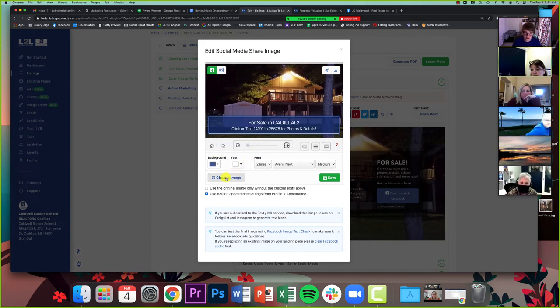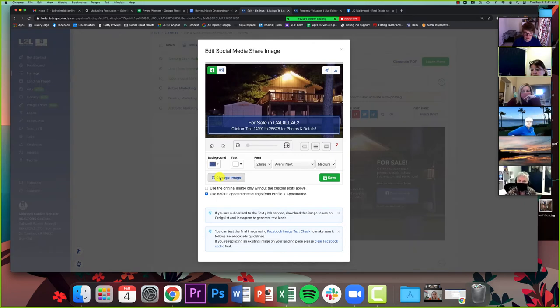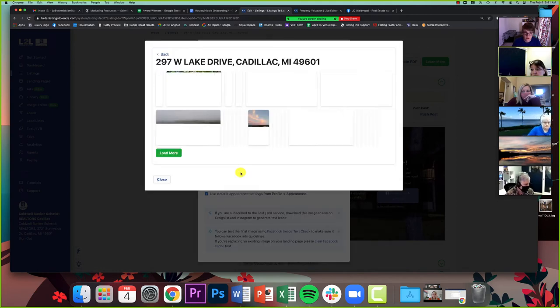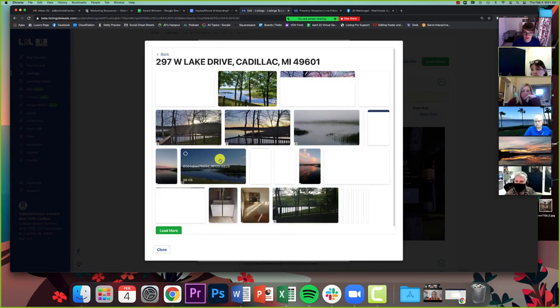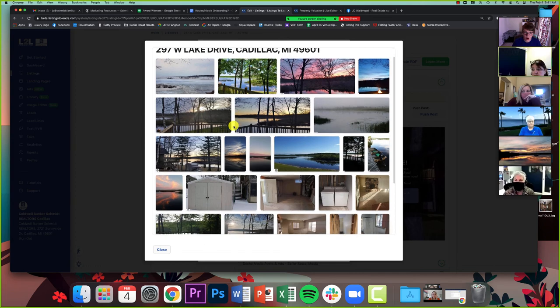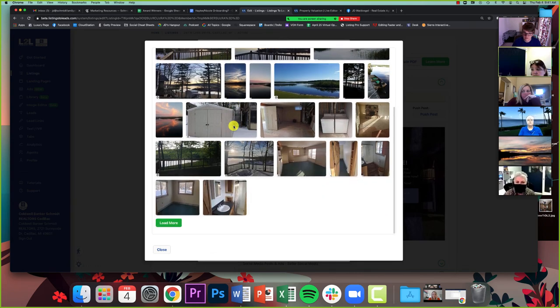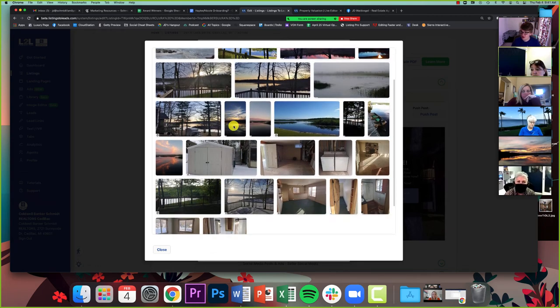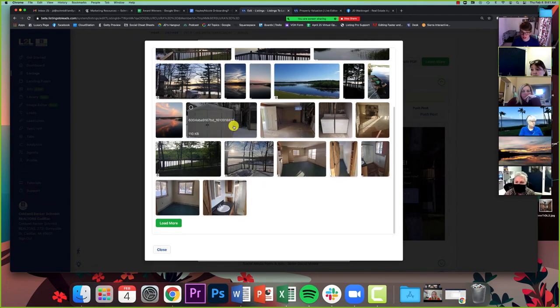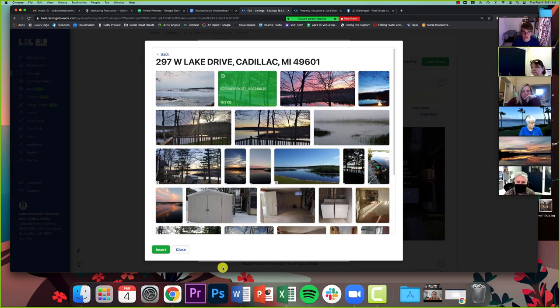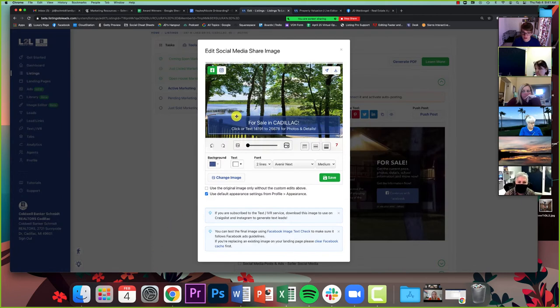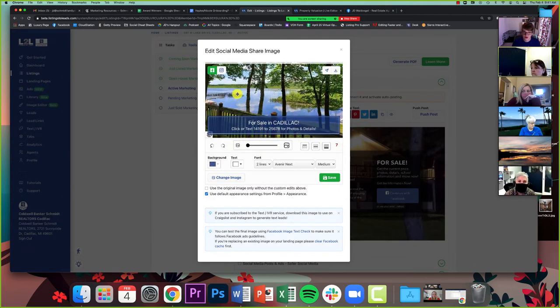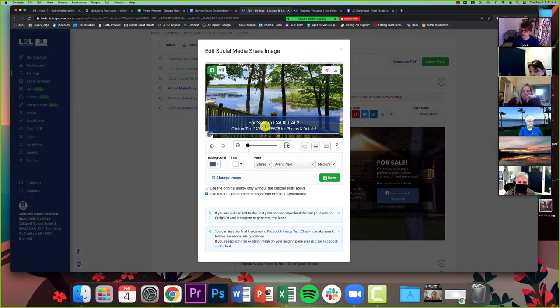It'll pick the first image in the MLS. Now oftentimes that's going to be an okay image, but oftentimes it's not, because agents won't put the best photo first and something could happen where the photos don't look good. So if you as an agent or you as an office, if you're ever going to share something from listings to leads to your office page, I would always check this social media share image to make sure it's going to look good. If not, I can click change image right here.